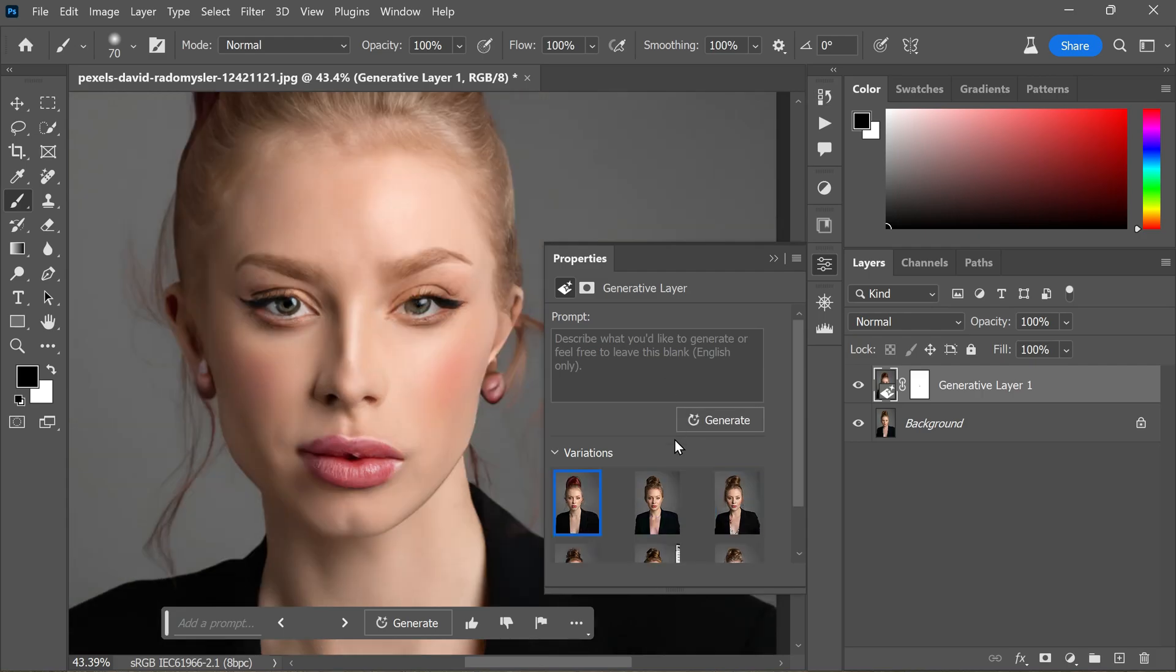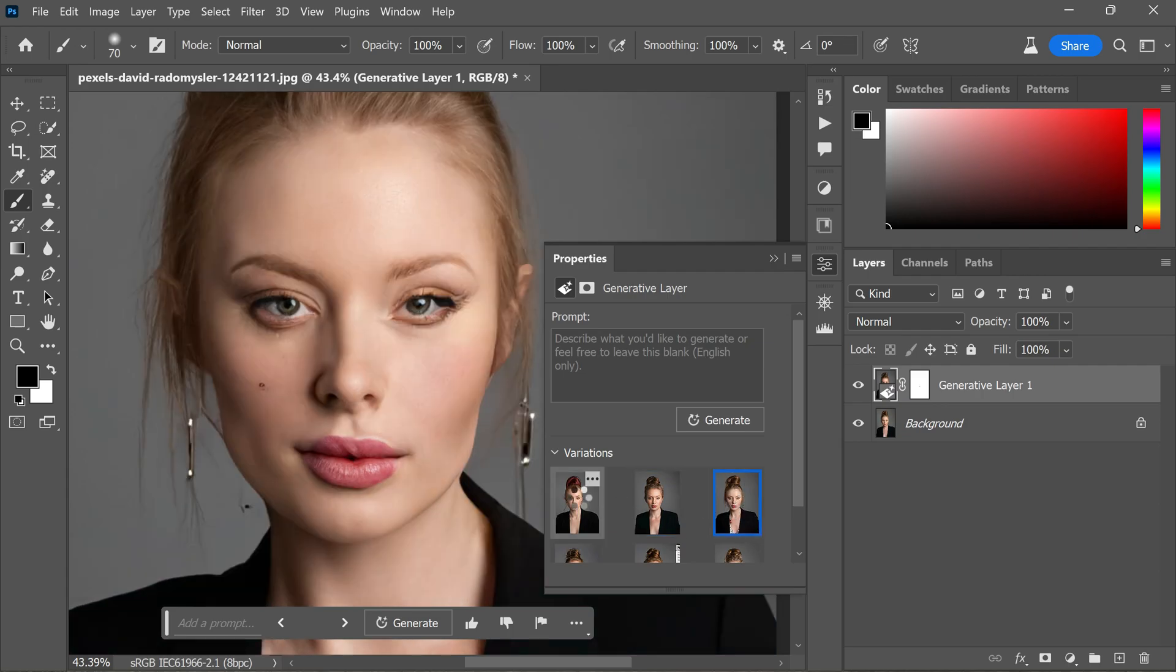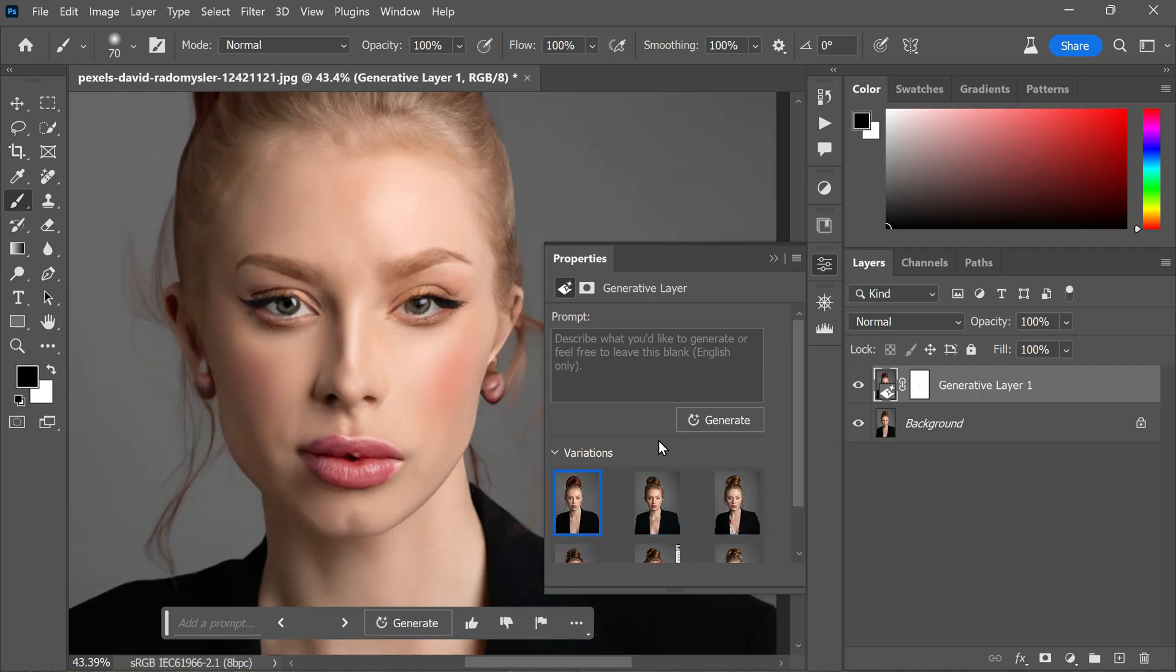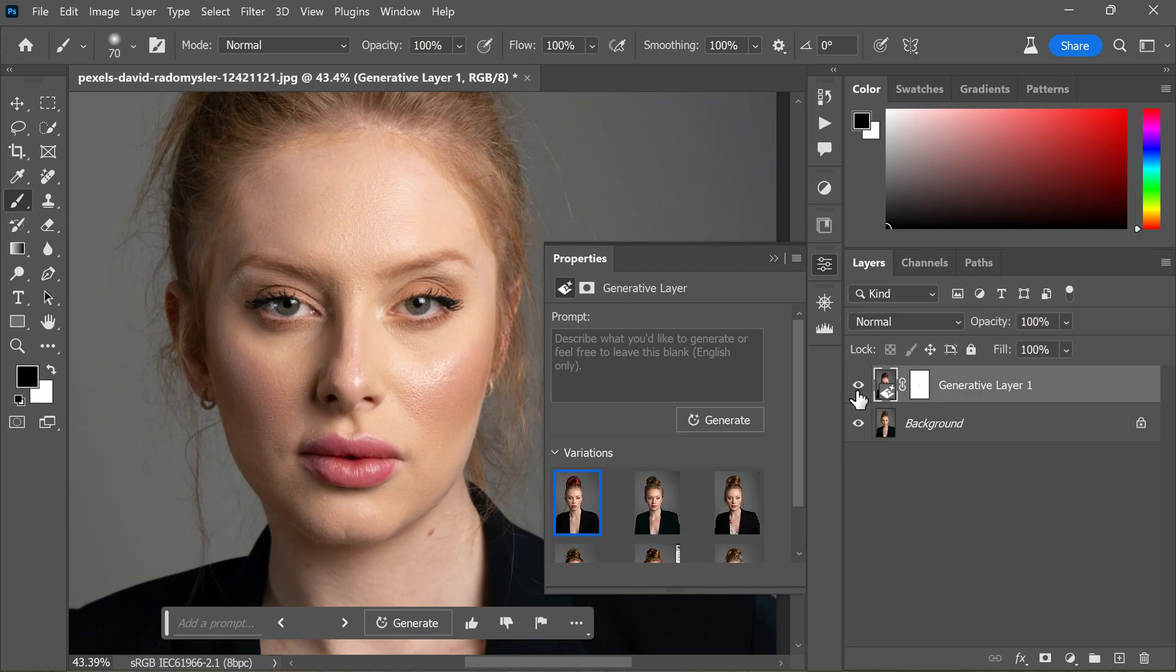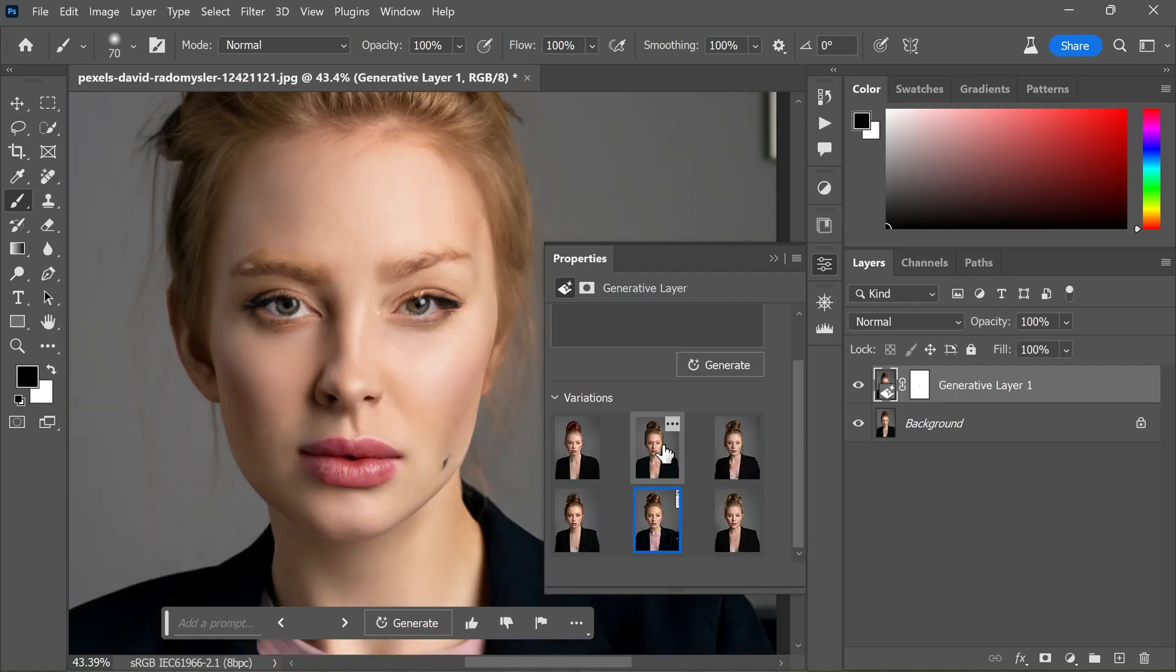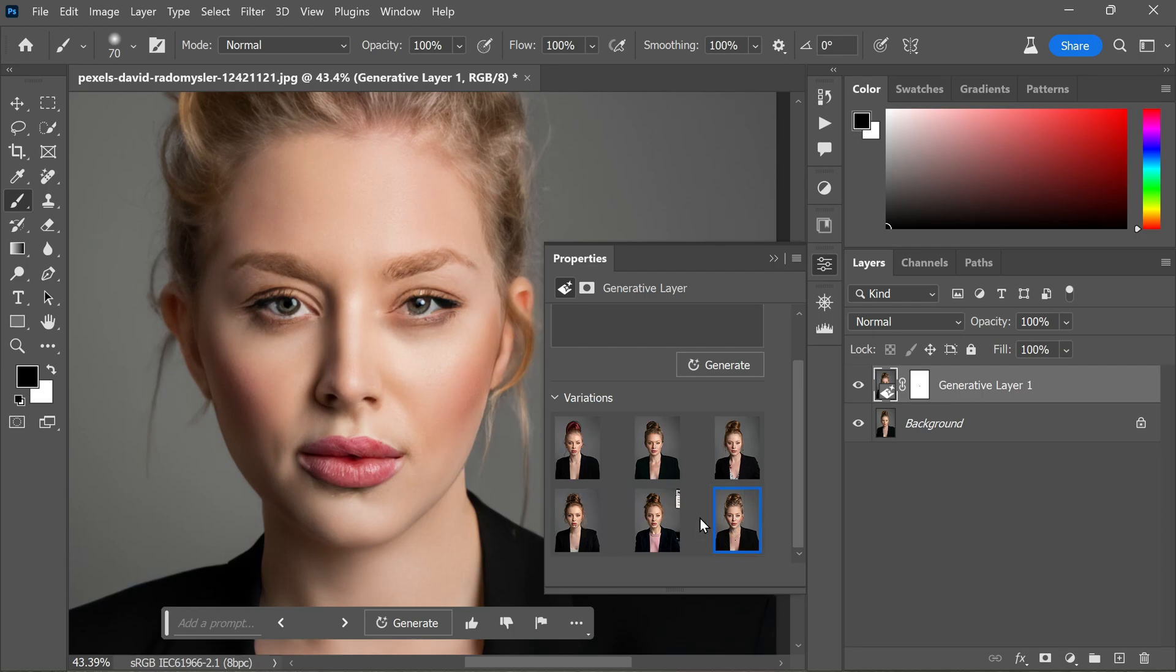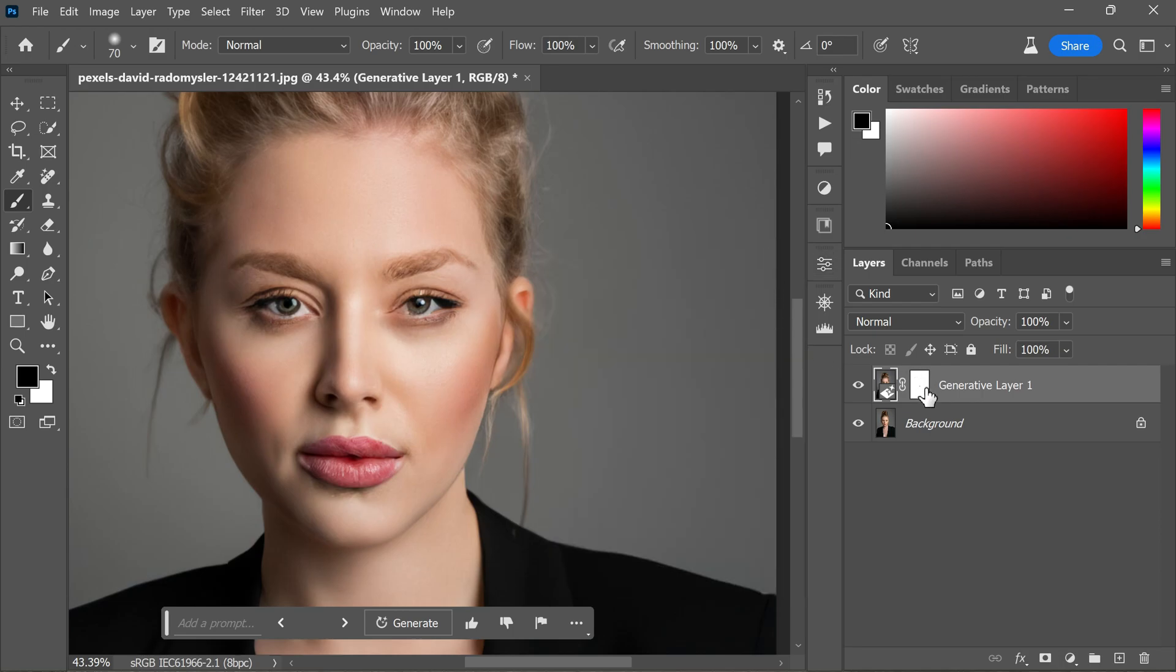All right, we have the new set of results, but unfortunately I am not particularly fond of the second generation variations. I prefer the faces generated initially, so I will stick with the third one, which looks quite good.